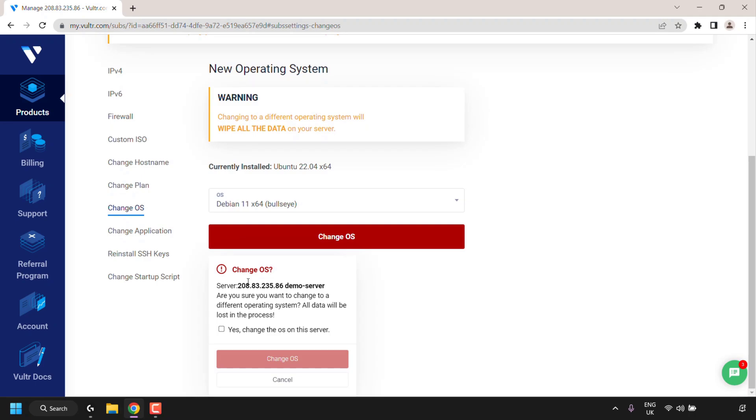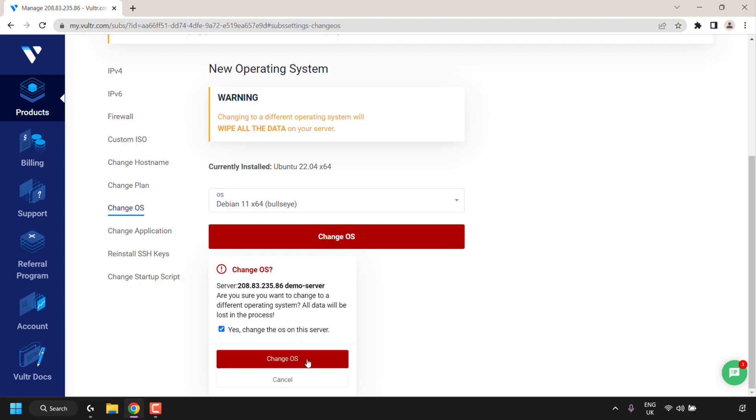You'll then be greeted with a small notification at the very bottom which says server, the IP address of your server, the name of your server and are you sure you want to change to a different operating system, data will be lost in the process. Again similar to the reinstallation of the same OS, for changing it you are also greeted with the same final notification window and you'll also need to check mark this box but this time it says yes change the OS on this server. Once you've done that simply click on change OS.